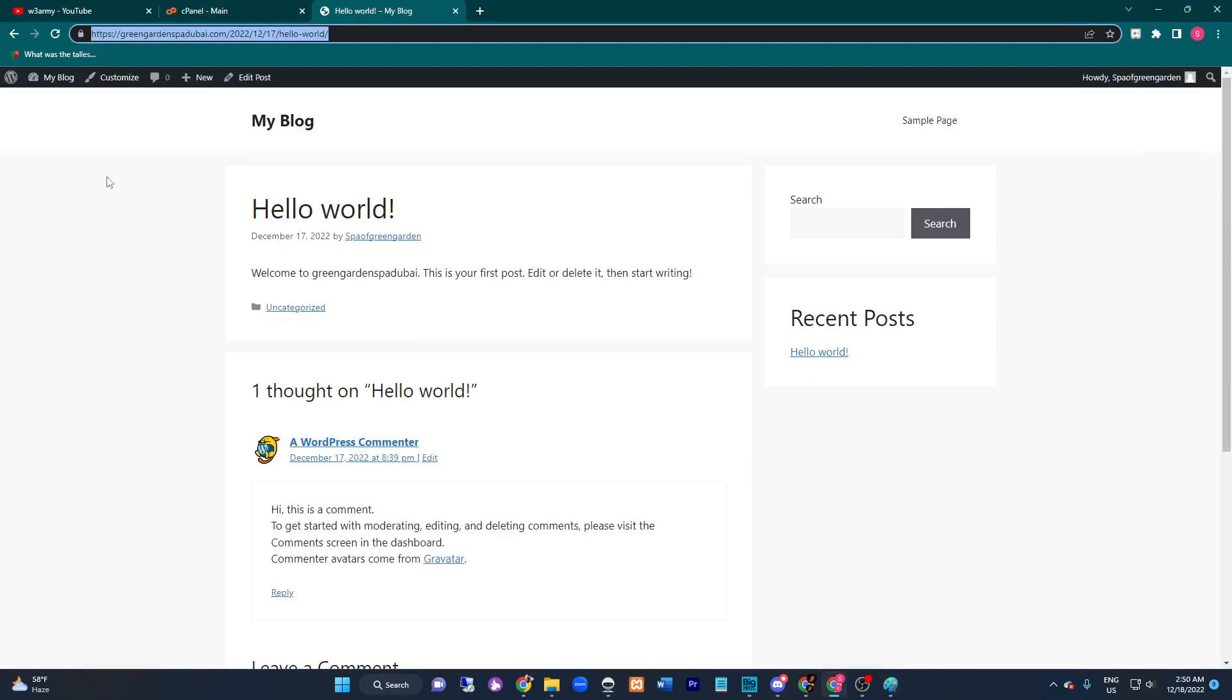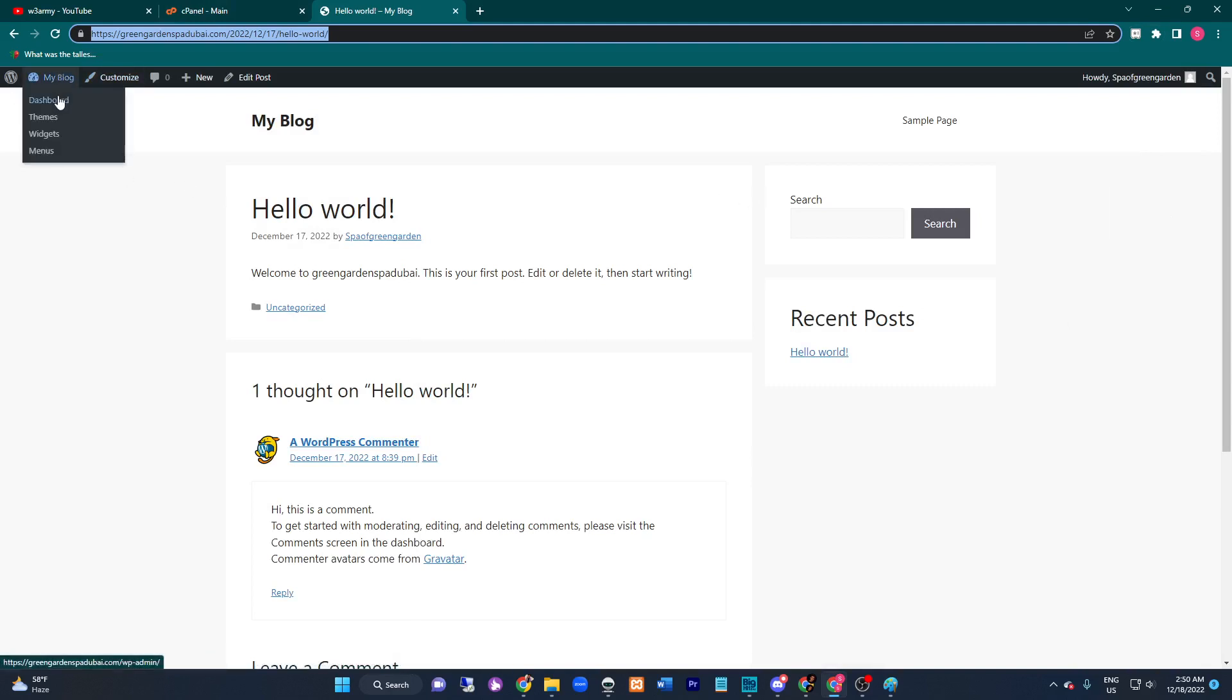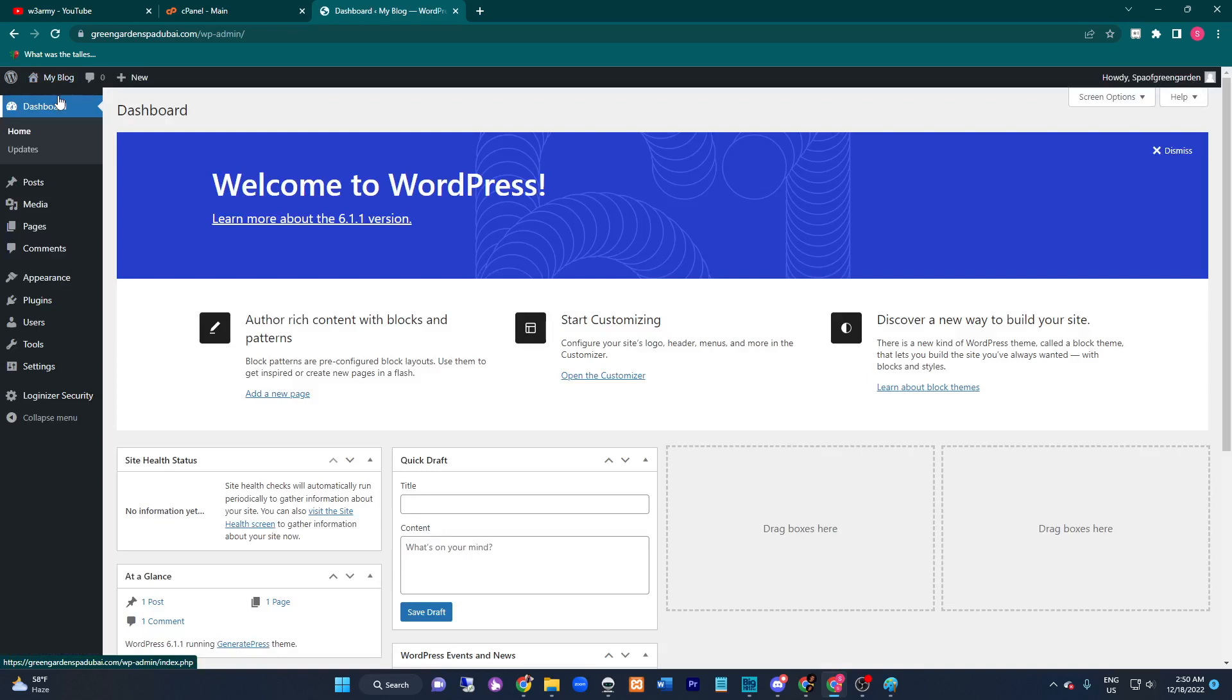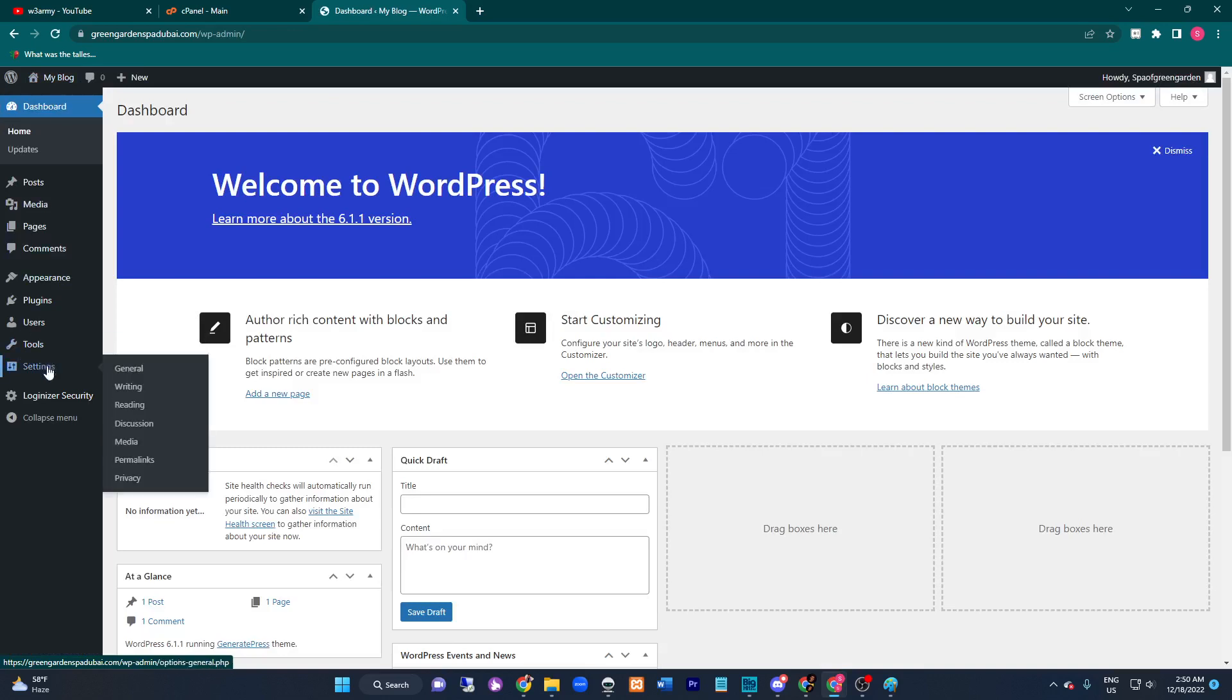First, login to your WordPress dashboard. Under the dashboard, click on Settings.